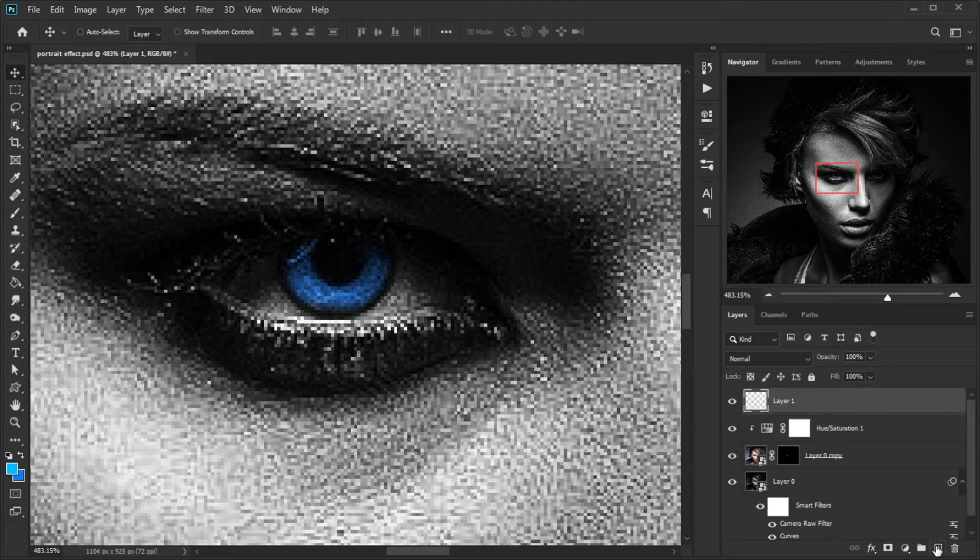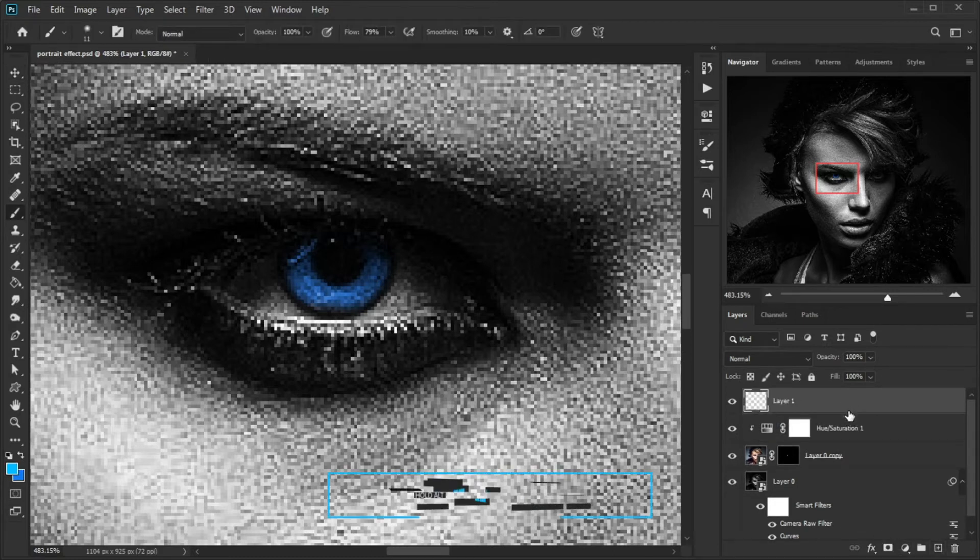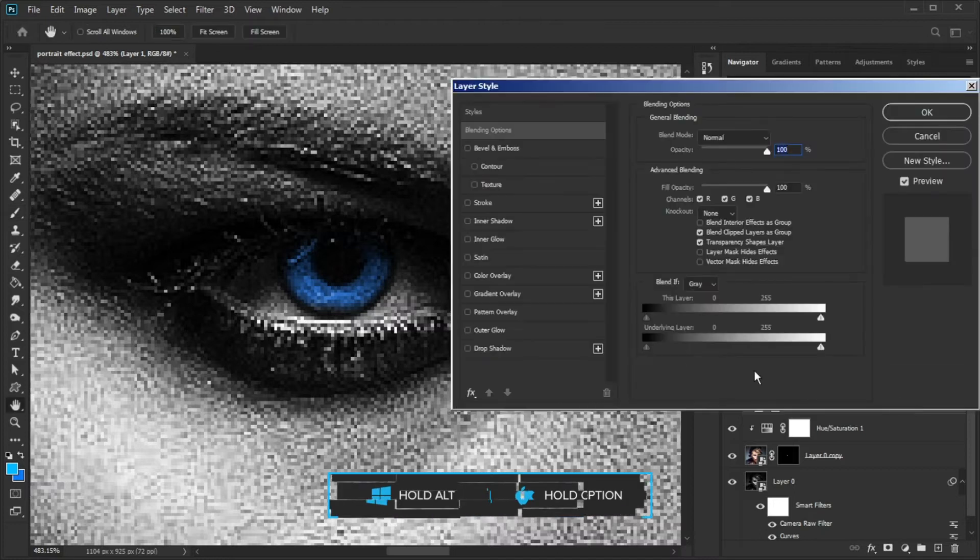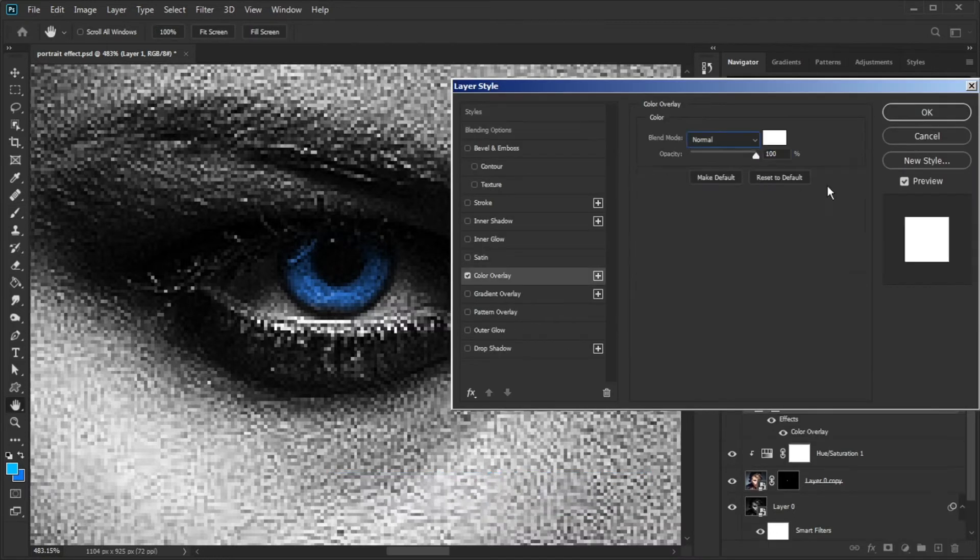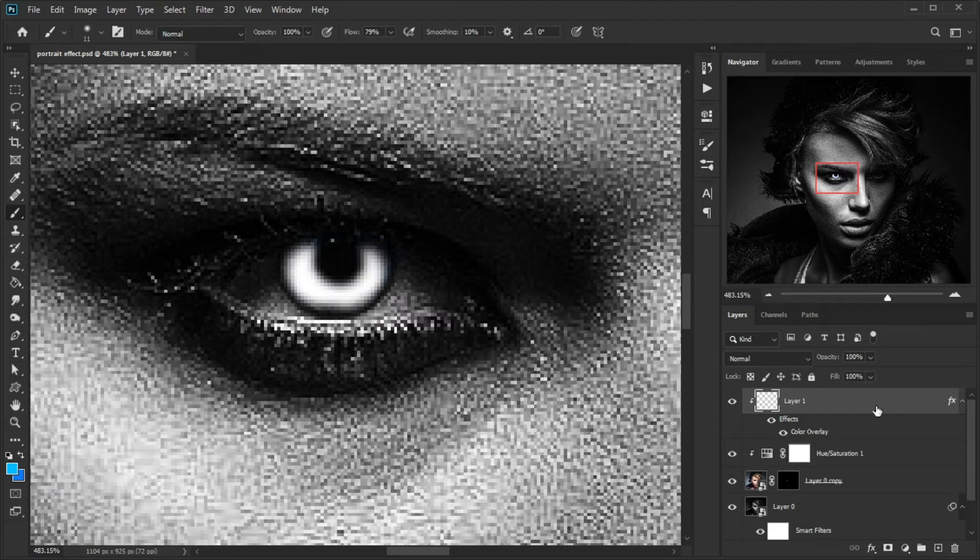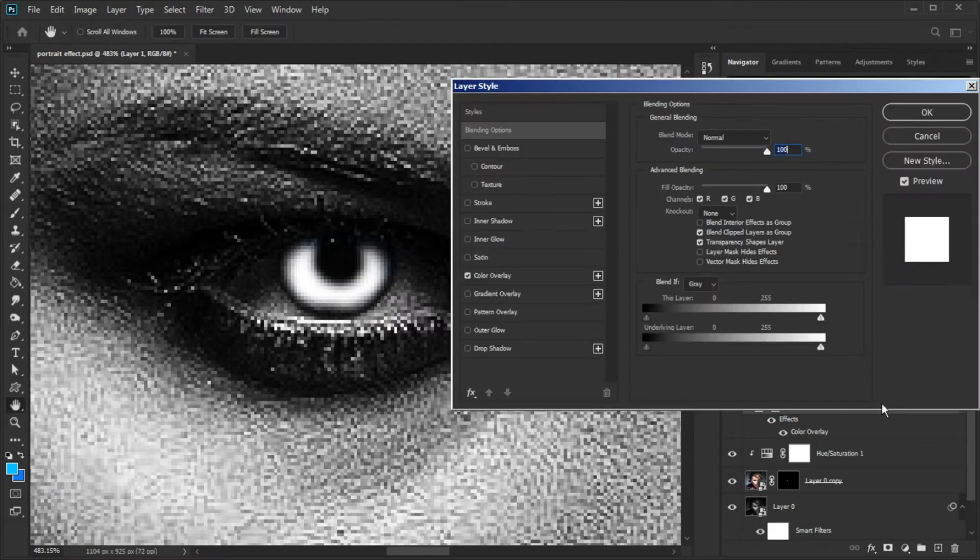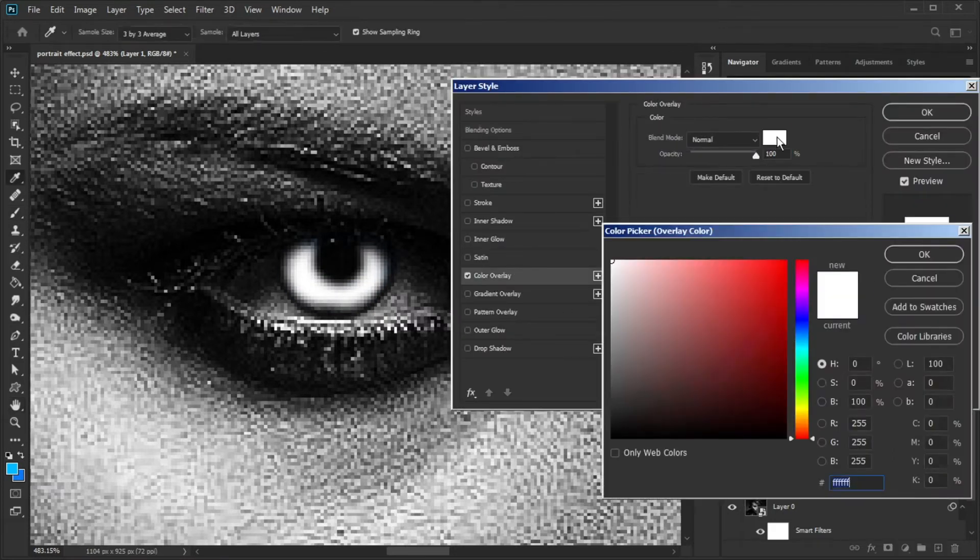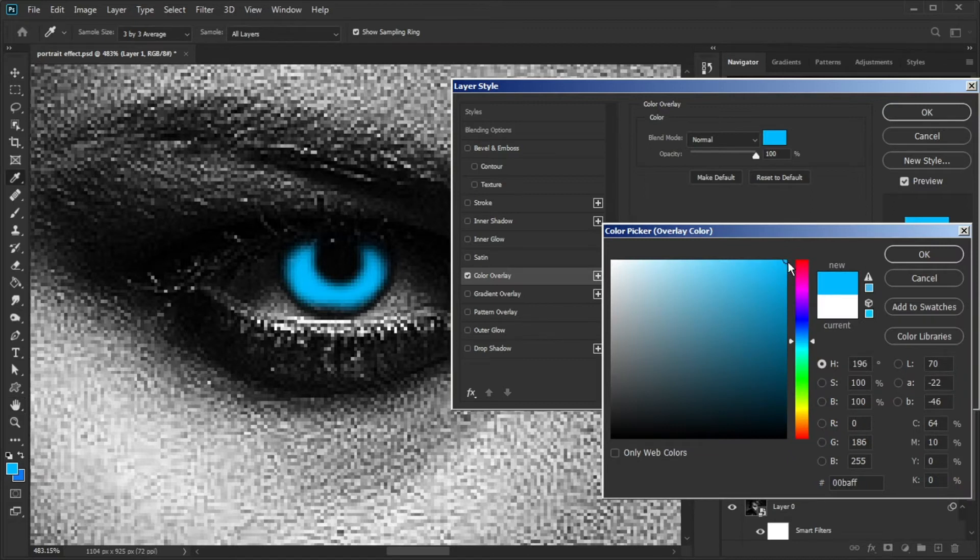Create a new layer at above all layers and clip it to below. Go to Blending Options by double-clicking on the layer and choose Color Overlay. Now paint on the blue area of the eye. Double-click on the layer and in the Color Overlay section, change the color to light blue.